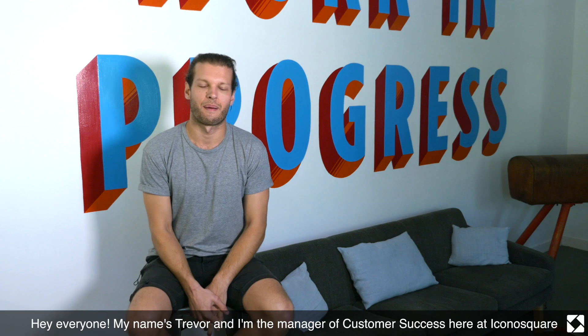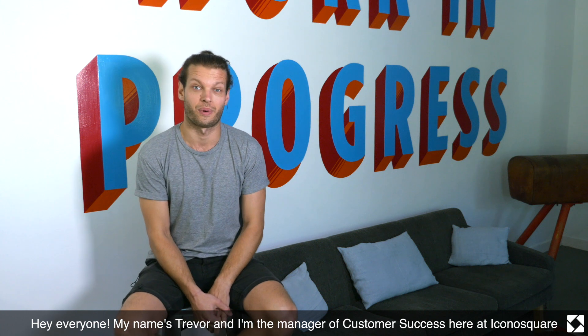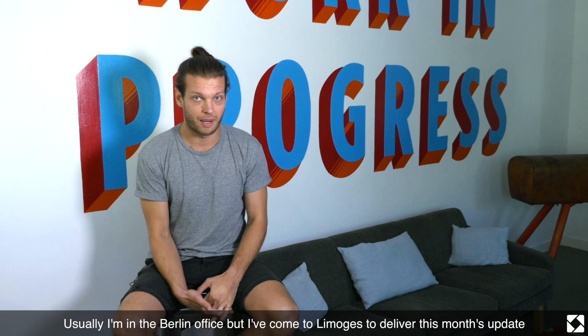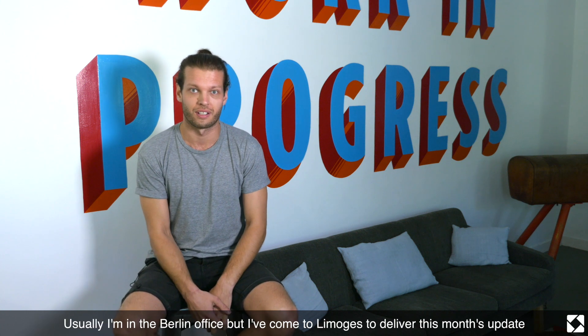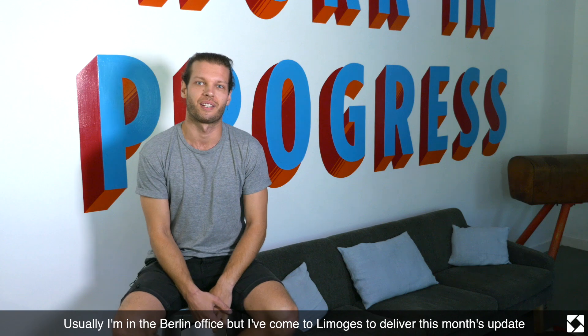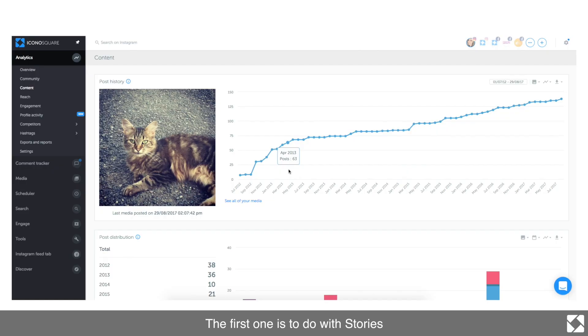Everyone, my name is Trevor and I'm the manager of customer success here at Iconosquare. Usually I'm in the Berlin office, but I've come to Limoges to deliver this month's update. So let's just get started. The first one is to do with stories.